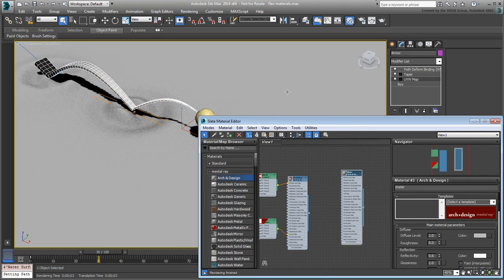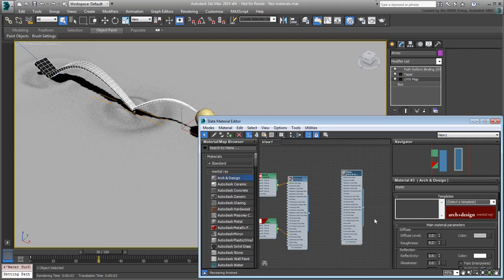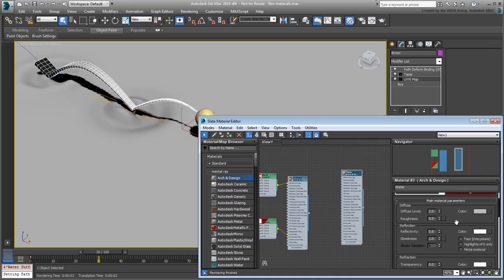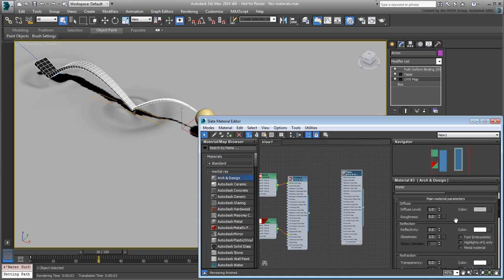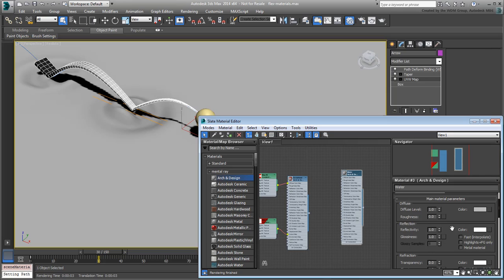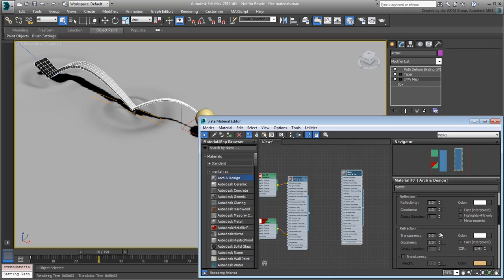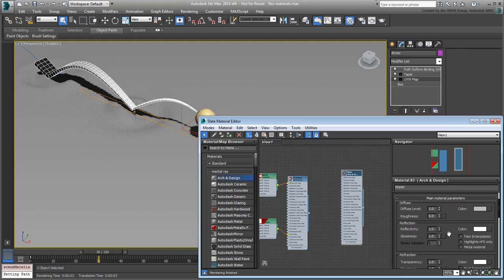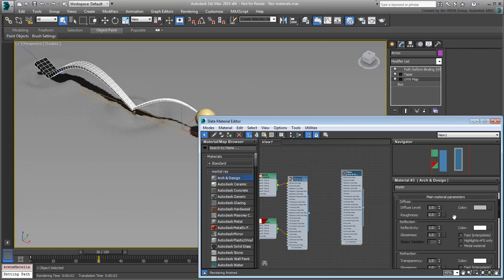Although there are templates for water in the Arc and Design material, you will adjust this material from scratch. This is not ocean water you're dealing with, just a bit of water in a shallow pool. Set the Reflectivity all the way up to 1. You want the water surface to be reflective. Also set the Transparency all the way up to 1. You want the water to be clear, transparent and refractive.